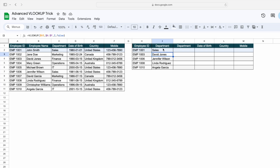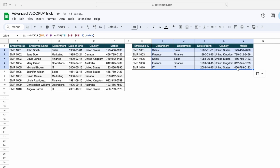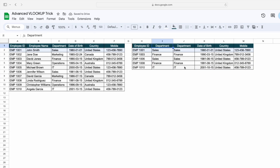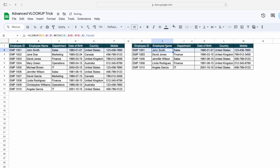Press Enter and you can see, based on the header match, we are getting the data. Now simply copy this formula, select this complete range, and paste it here. We are getting all the data against this particular employee ID. If I change the header name to employee name, you can see we get the correct data based on the header match.